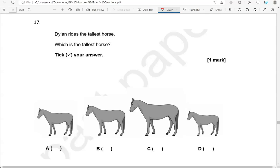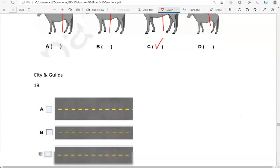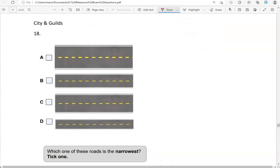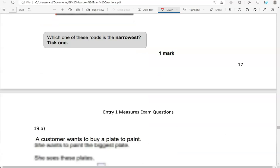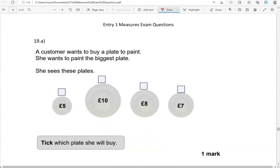Dillon rides the tallest horse. Which is the tallest horse? Tick your answer. So the tallest of them all is C. Which one of these roads is the narrowest? Tick one. So the narrowest is D. The rest of them are wider.